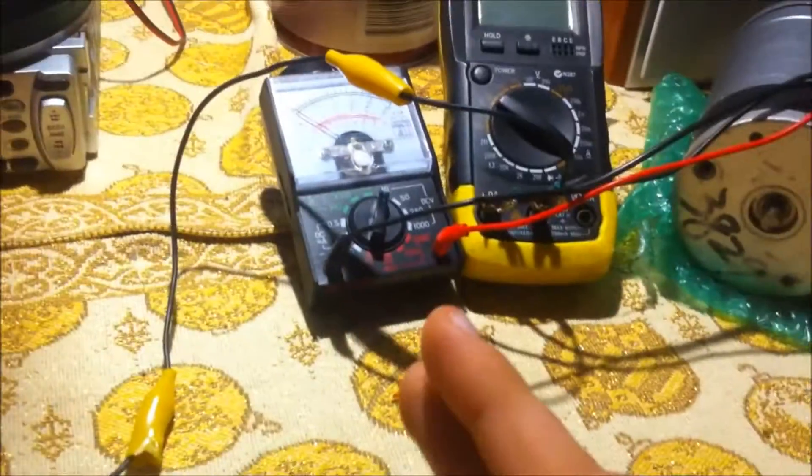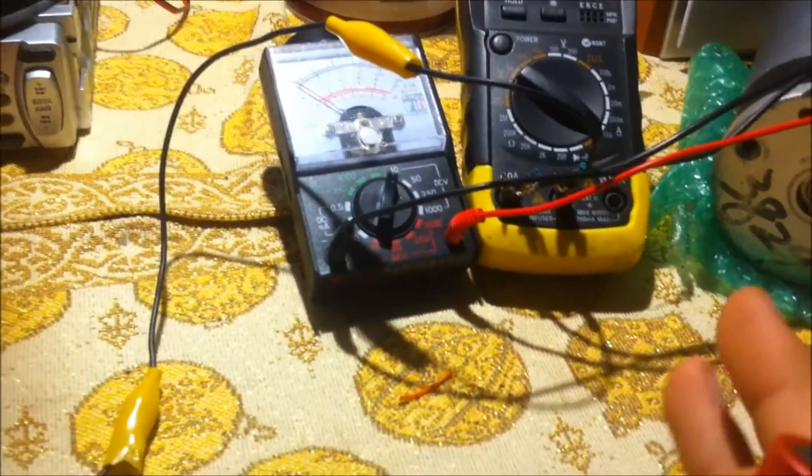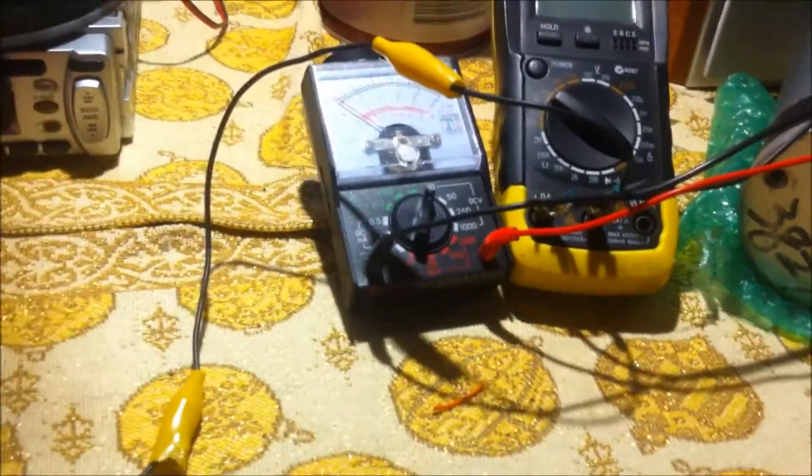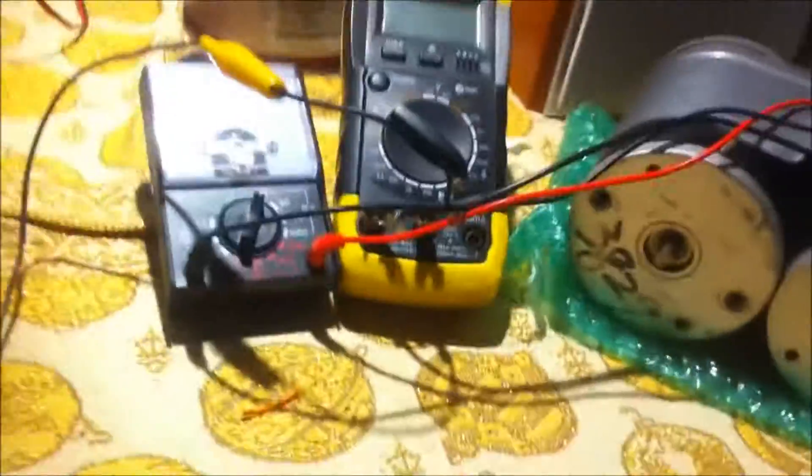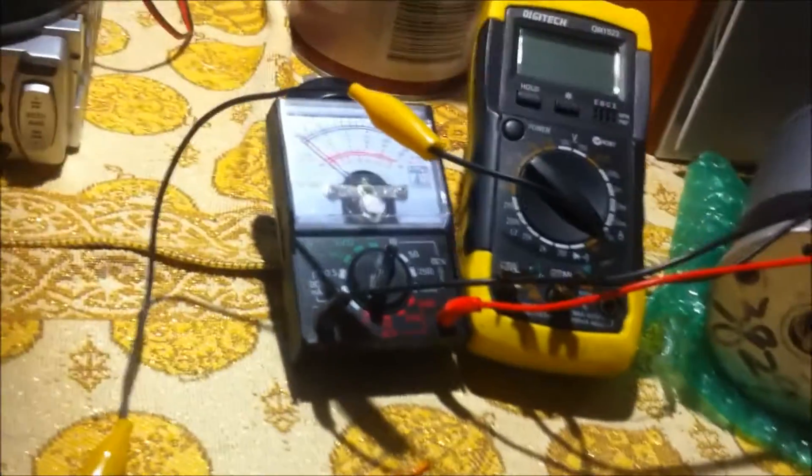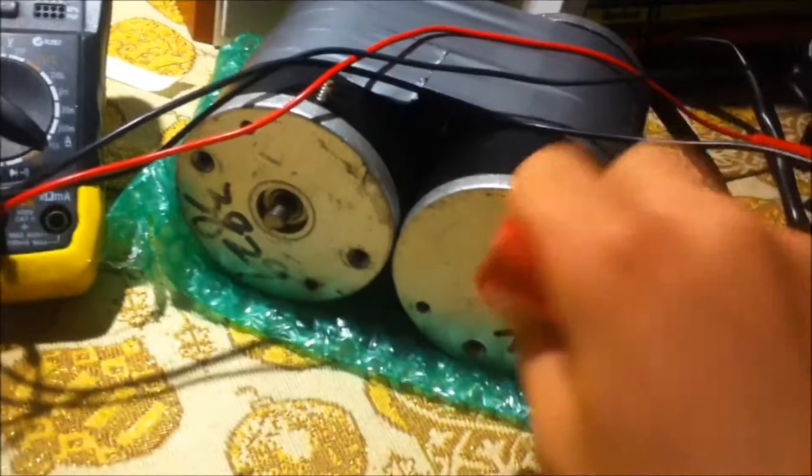If you do not have a Lithium Balance Charger slash Discharger, this is the method you want to use. To discharge these cells you're probably going to want a watch, two multimeters, and a load.